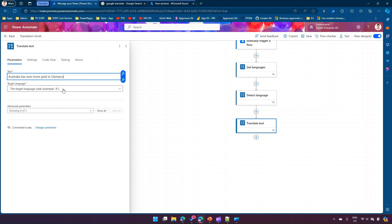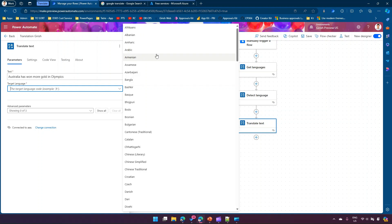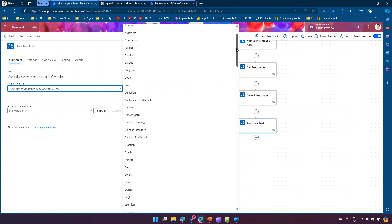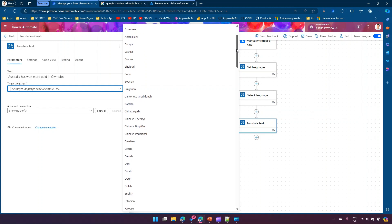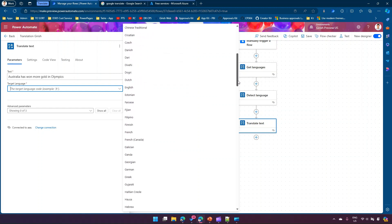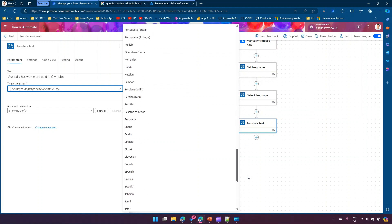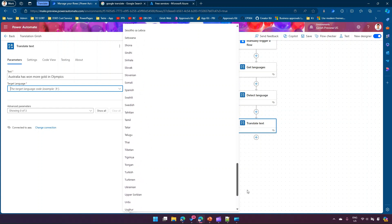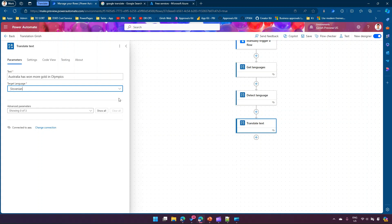The target language code — for example French would be 'fr' — but you don't need to remember all the codes because Microsoft provides a nice dropdown. Selecting from the dropdown shows a comprehensive list of supported languages. These are the languages that were populated when we ran the Get Languages command and saw the JSON response.